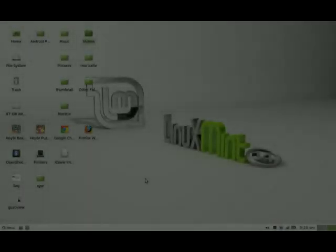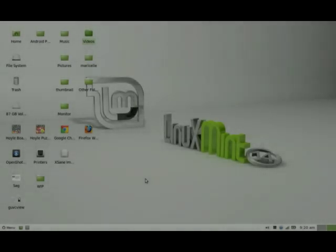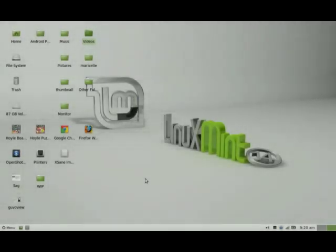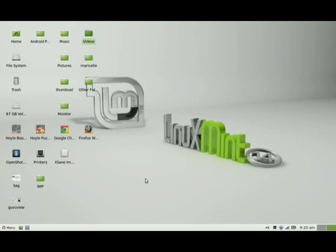Hi there. Today we're going to be adding and removing programs from Linux Mint and Ubuntu. The process is very similar to going on the Google Play Store and downloading free apps on your Android device.